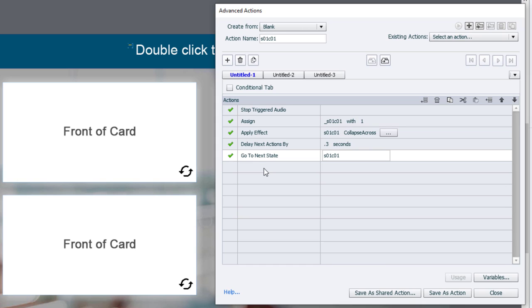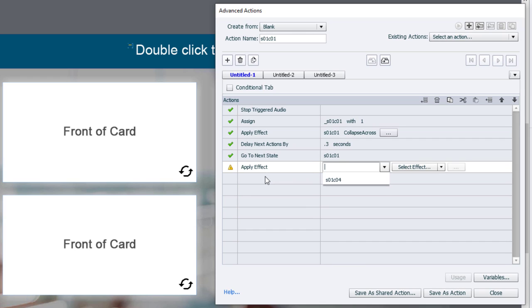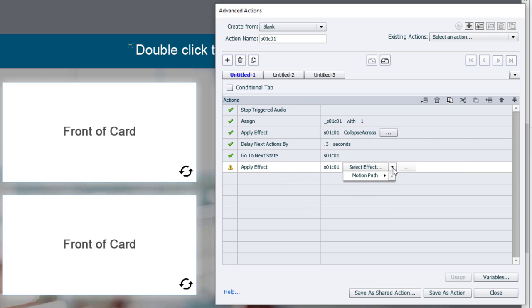Finally, we need to apply the effect to have that second state or additional state come into full view. Because remember, we collapsed it down to basically nothing. And now we want to use the entrance effect for the other state. So we're going to apply effect once more.